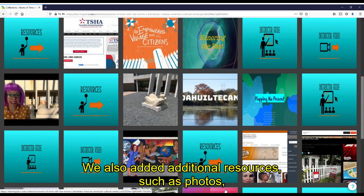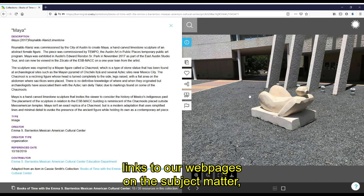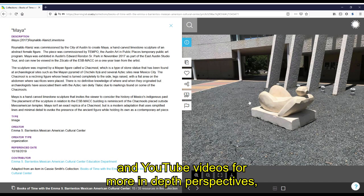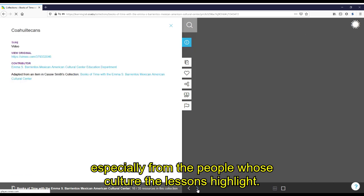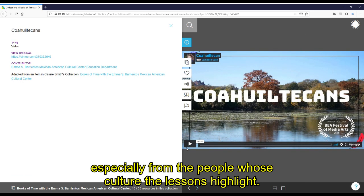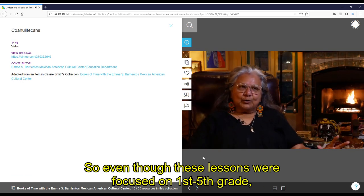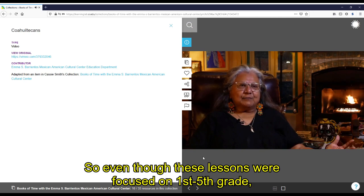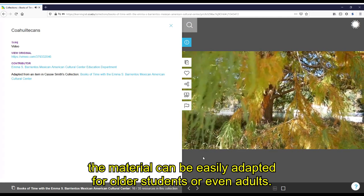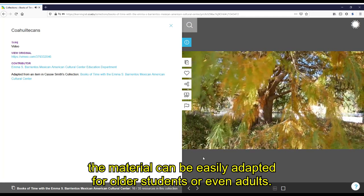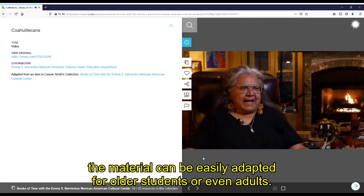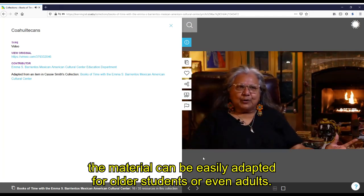We also added additional resources such as photos, links to our web pages on the subject matter, and YouTube videos for more in-depth perspectives, especially from the people whose culture the lessons highlight. So even though these lessons were focused on first and fifth grade, the material can be easily adapted for older students or even adults.